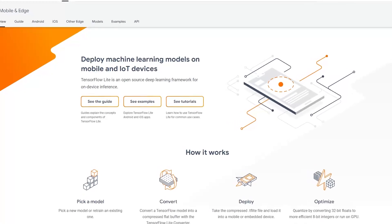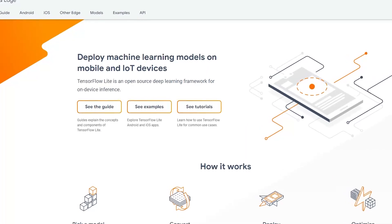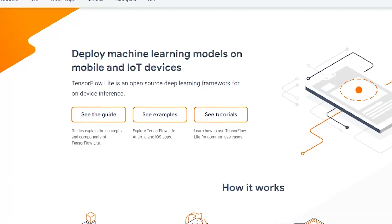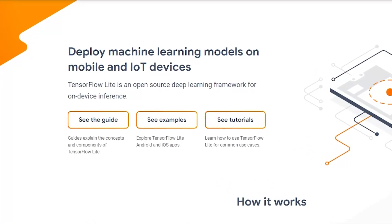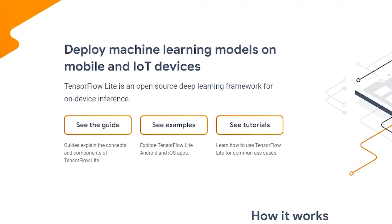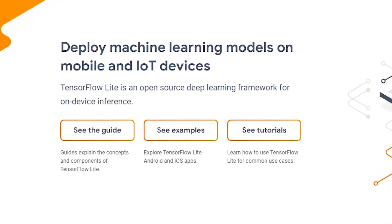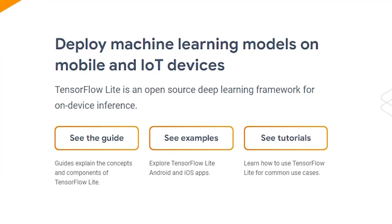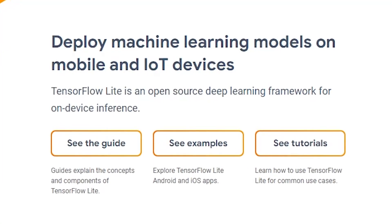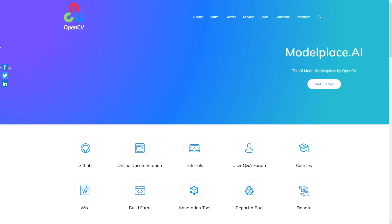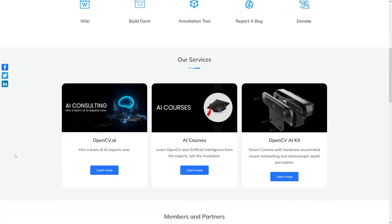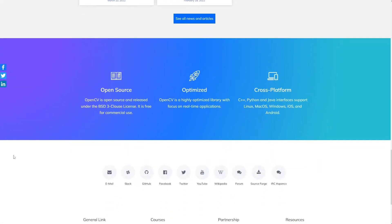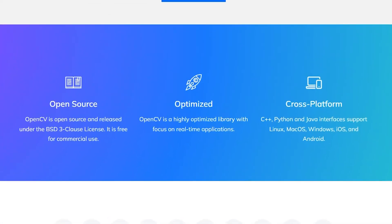Specifically, we're going to be looking at TensorFlow Lite and OpenCV. TensorFlow Lite is the lighter version of TensorFlow, a very popular machine learning framework designed specifically for running on lower-end machines — embedded devices, Raspberry Pi being a classic example, and smartphones. OpenCV, Open Computer Vision, is an open source library with over two and a half thousand algorithms for detecting things inside pictures.